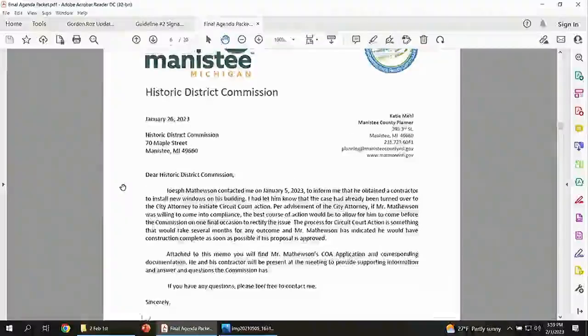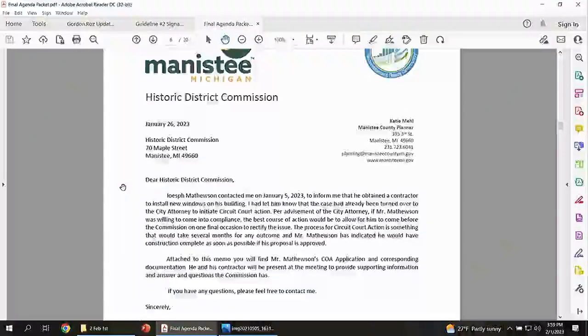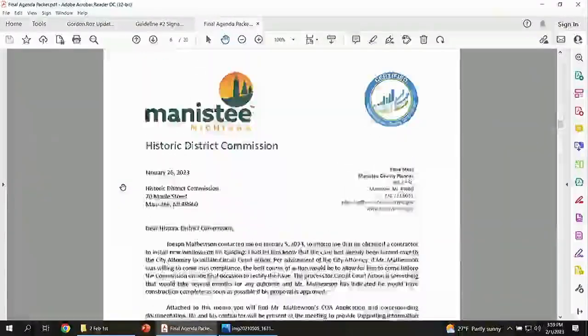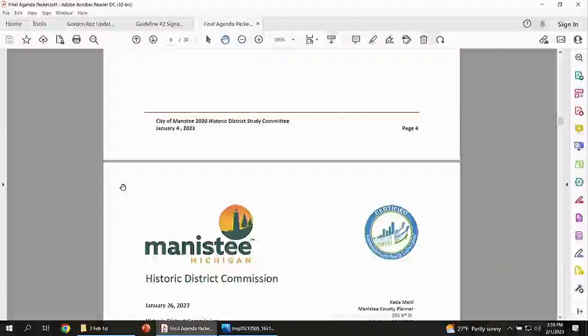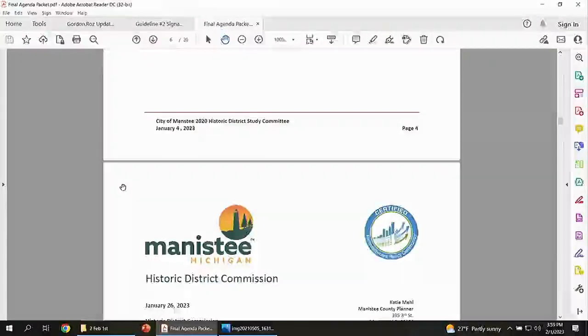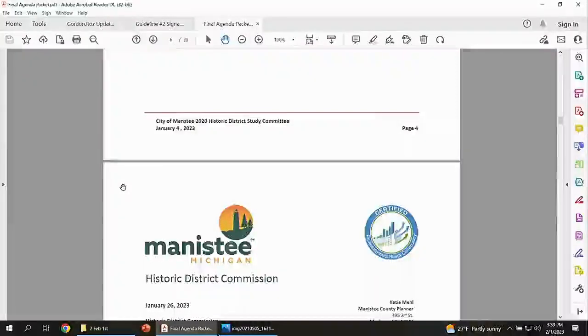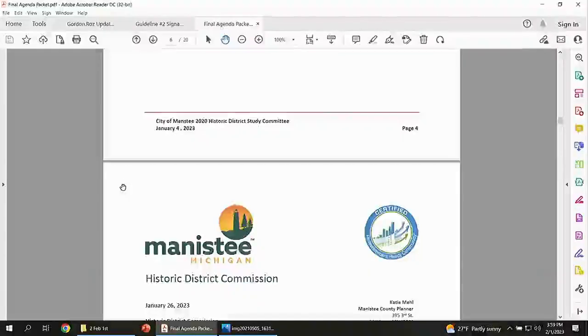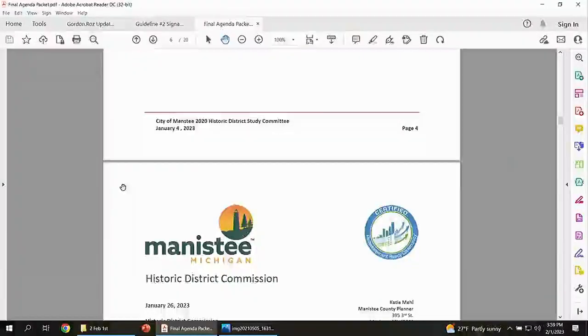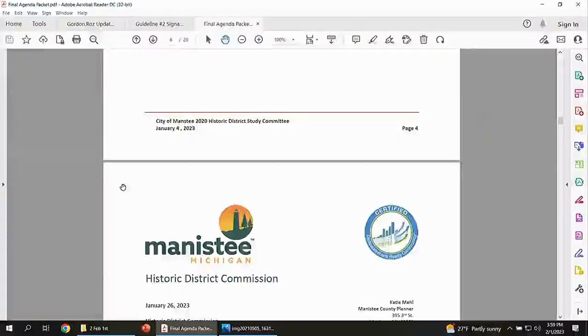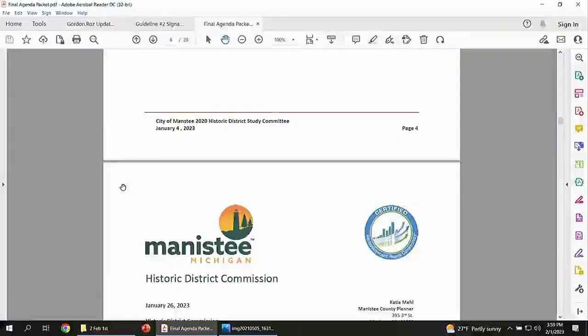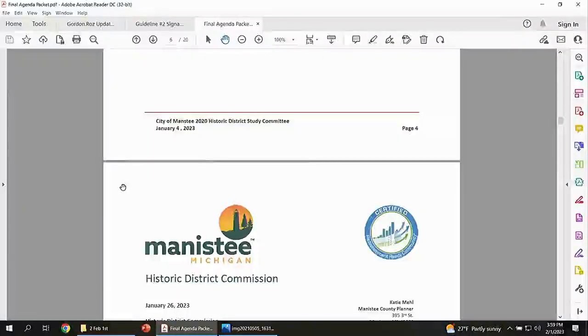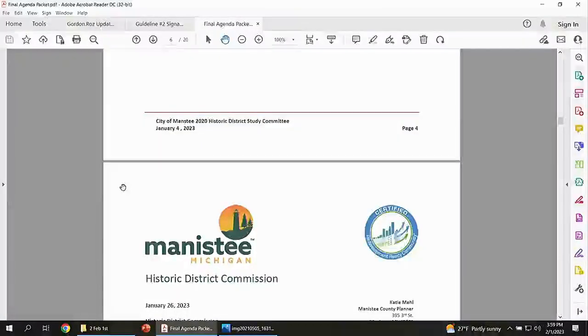Public comment. Other public comment on the agenda items? New business. None. Old business. Joe Matheson.